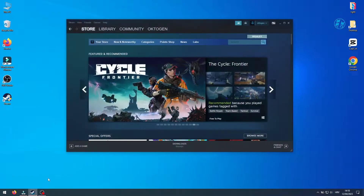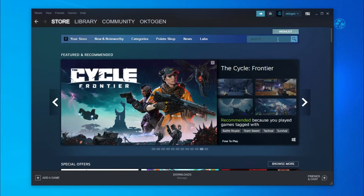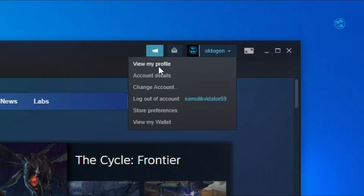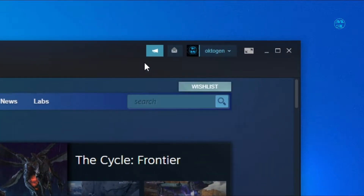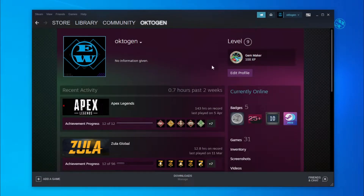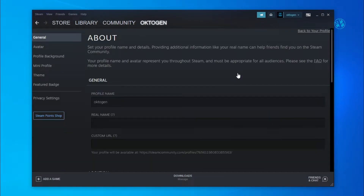Launch Steam, click on your profile up here and select view my profile. Click on edit profile and then down here click on Steam points shop.